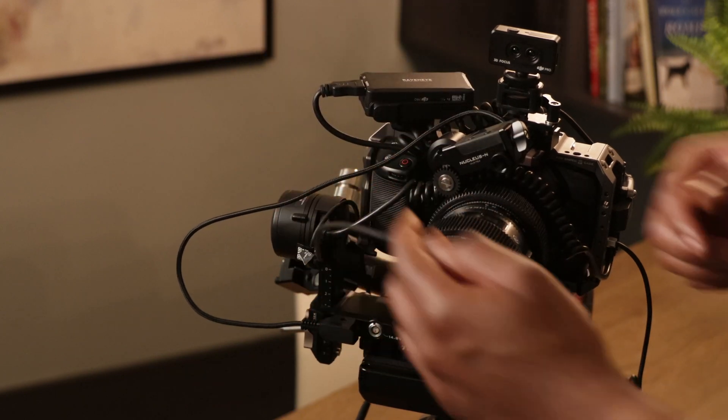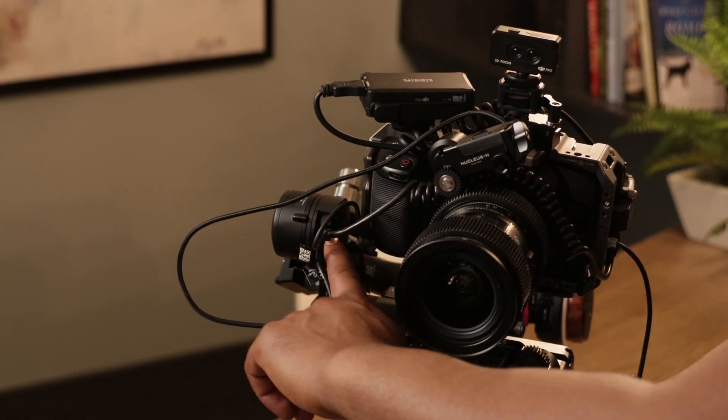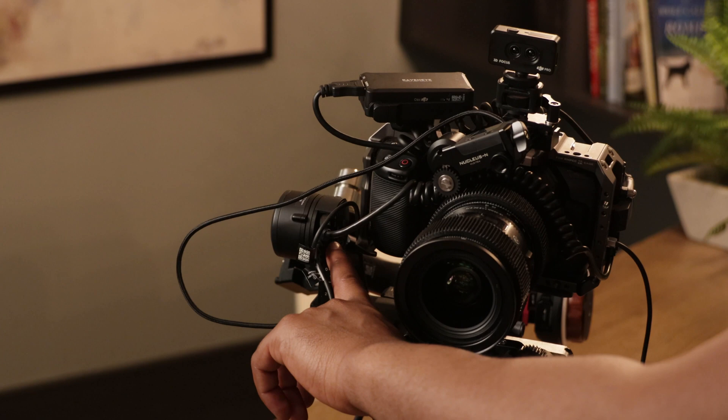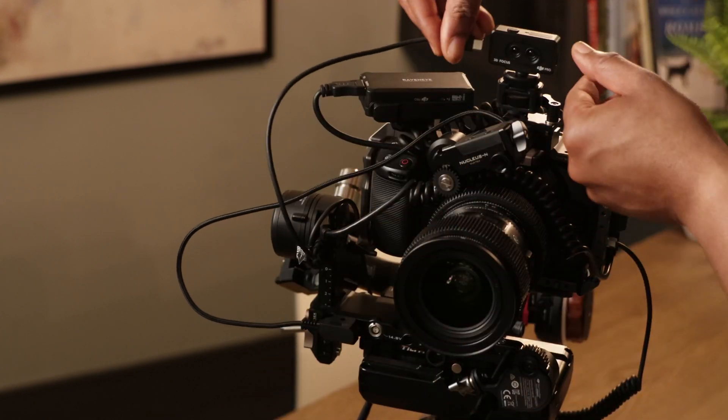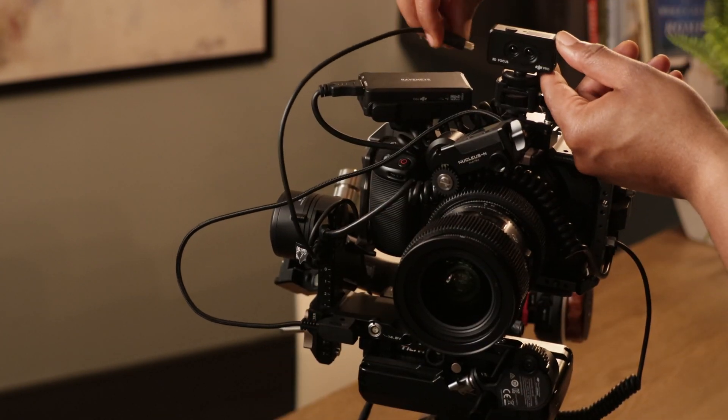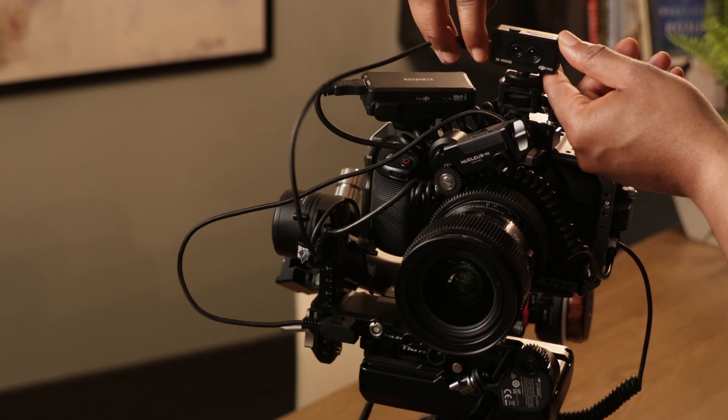Next, you're going to take the USB cable that's plugged into the second port and plug it into the port on the left side of the 3D Focus System.